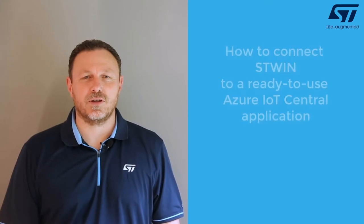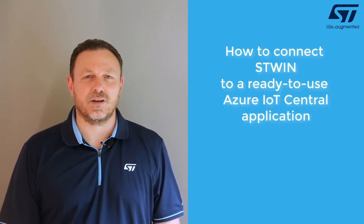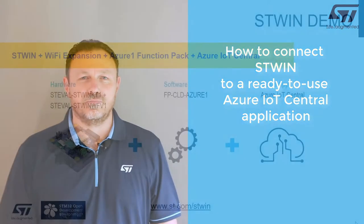Hello, I'm Enrico Gregorato, Applications Engineer at STMicroelectronics. Thank you for joining me today for this demo on connecting the SensorTile Wireless Industrial Node to Azure IoT Central.